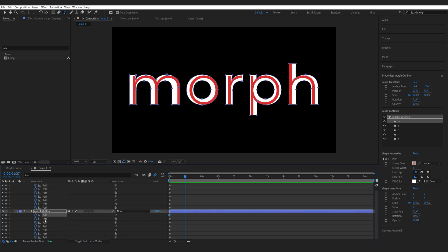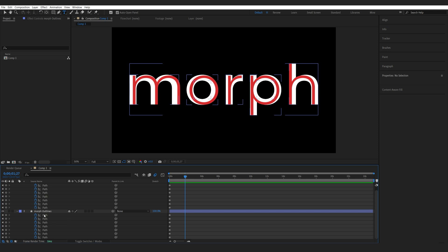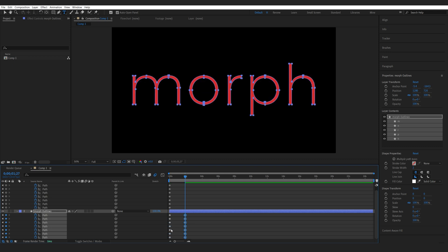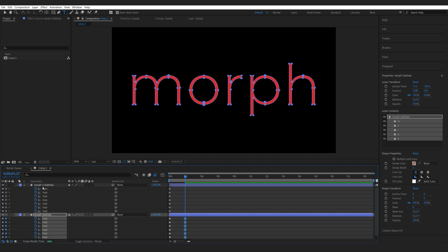So holding down shift I'm just going to go down here. Unfortunately you cannot just select the last one and that will select all of them like you would think. So we're just going to select them in the right order and paste the keyframes. So we've pasted the keyframes for the first shape to the second one.